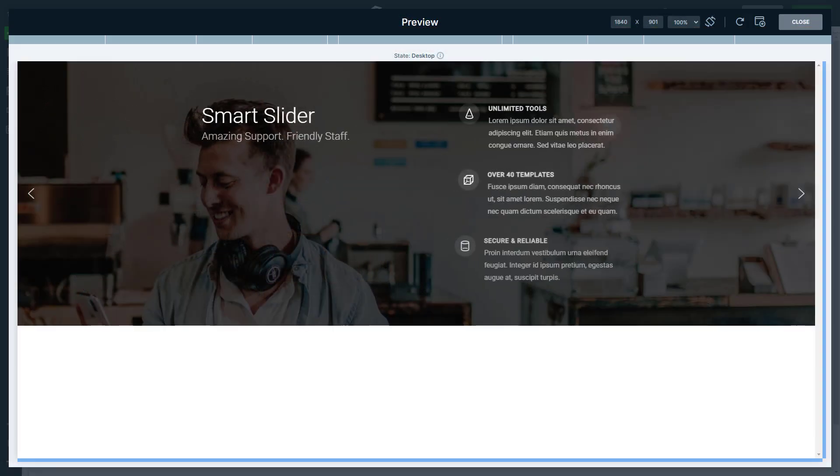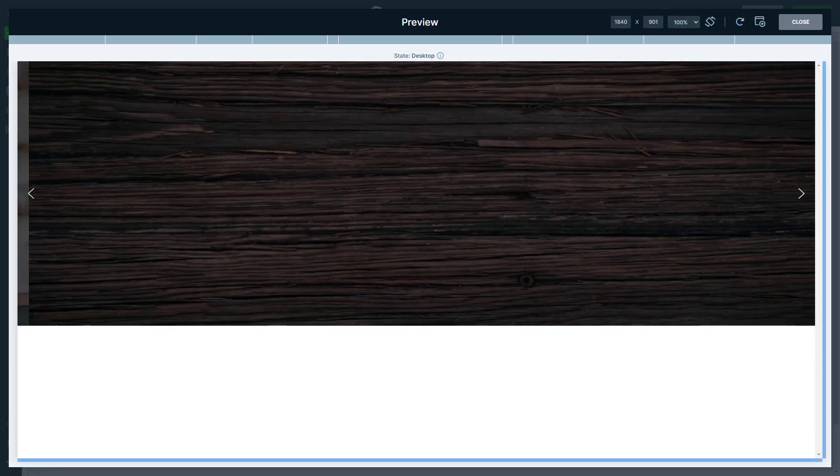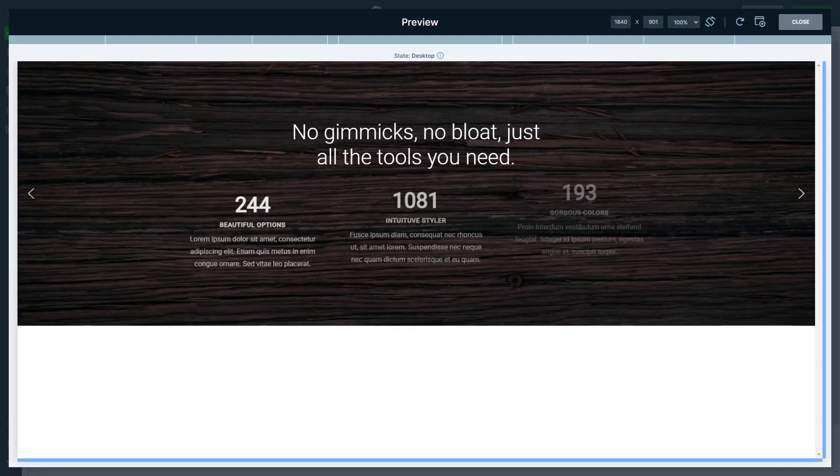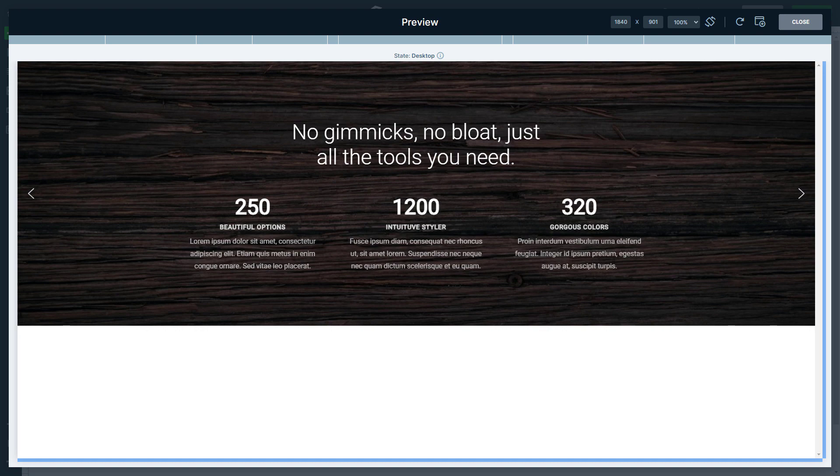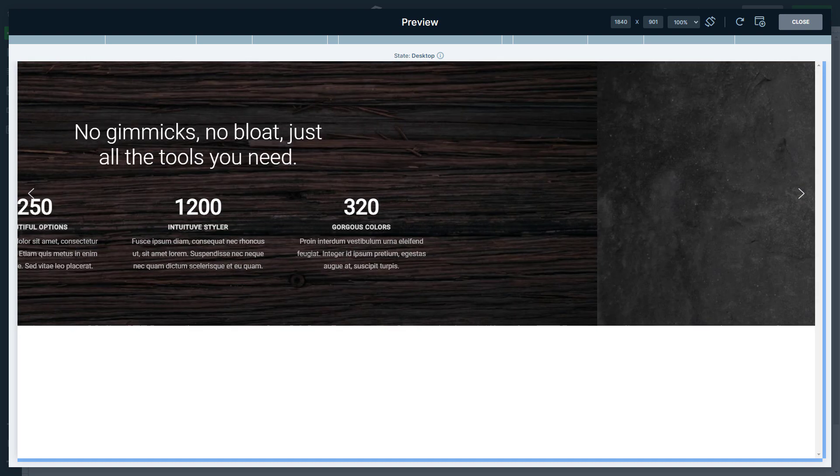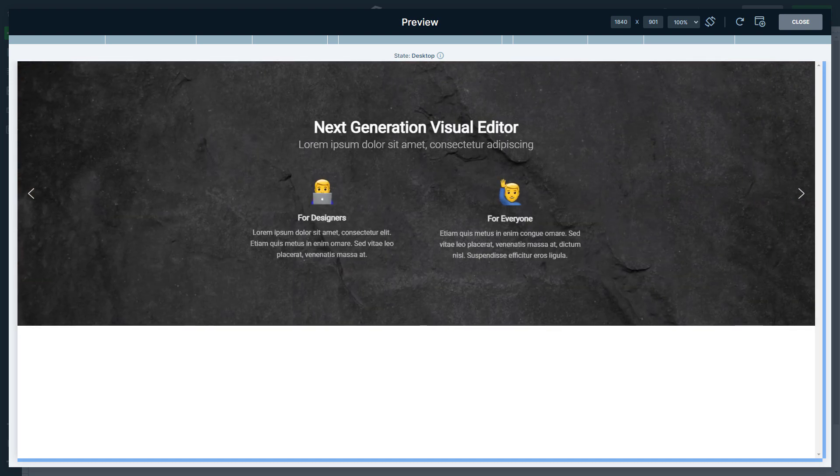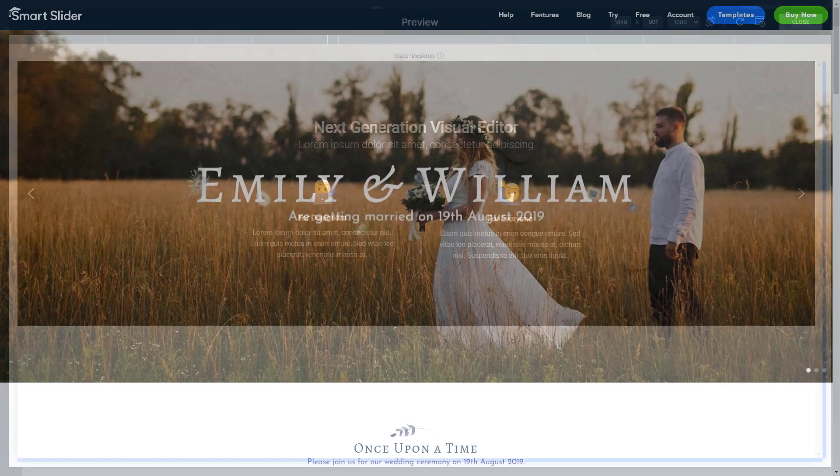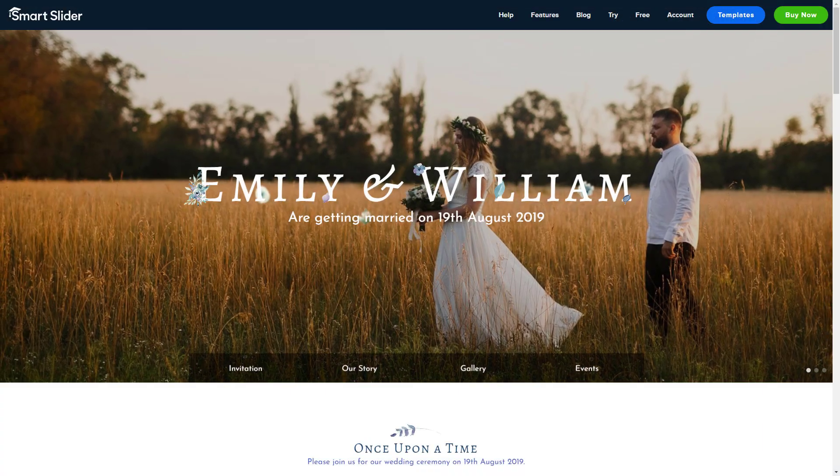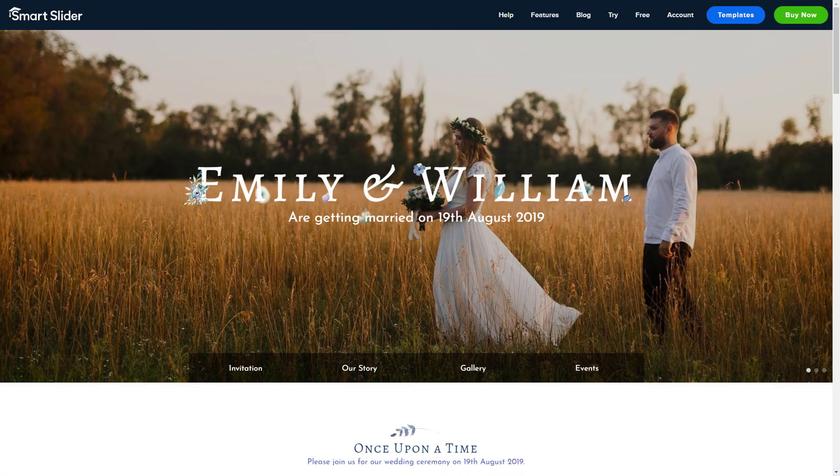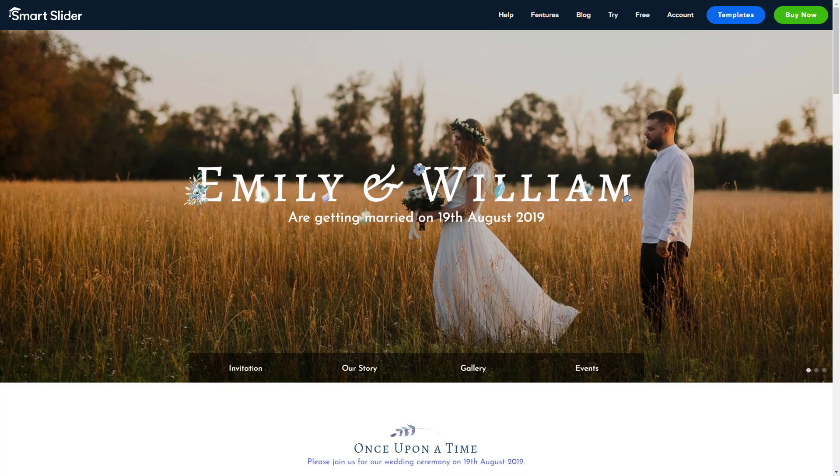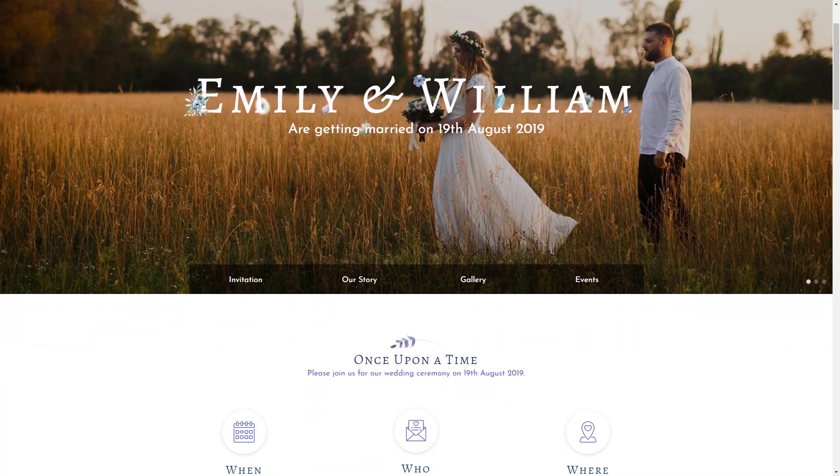You can create whole sliders using slides from the Library. Also, you can create a full landing page from these sliders.